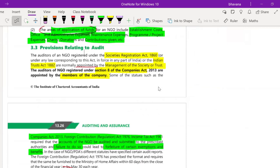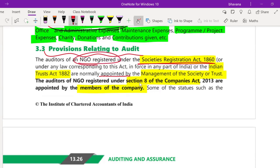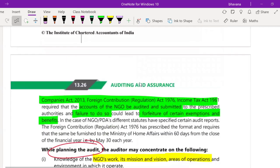Now let's look at provisions relating to audit. When an NGO is registered under the Societies Registration Act or the Indian Trust Act, the auditor is generally appointed by the management of that society or trust. If the NGO is registered as a Section 8 company, then the members of the company appoint the auditor.